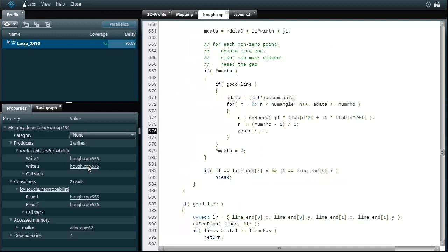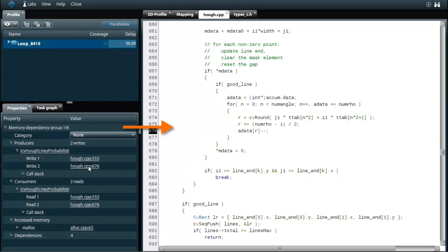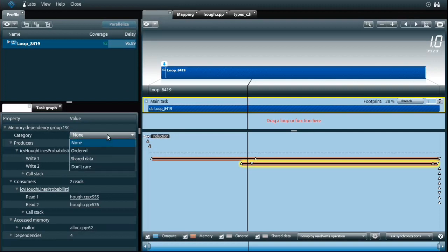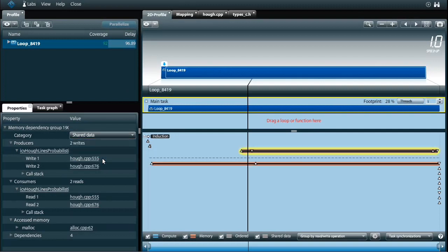The other end of the dependency is located in this other sub-loop. It decrements the array elements once a line has been found. With proper synchronization I can also implement this array as shared data.